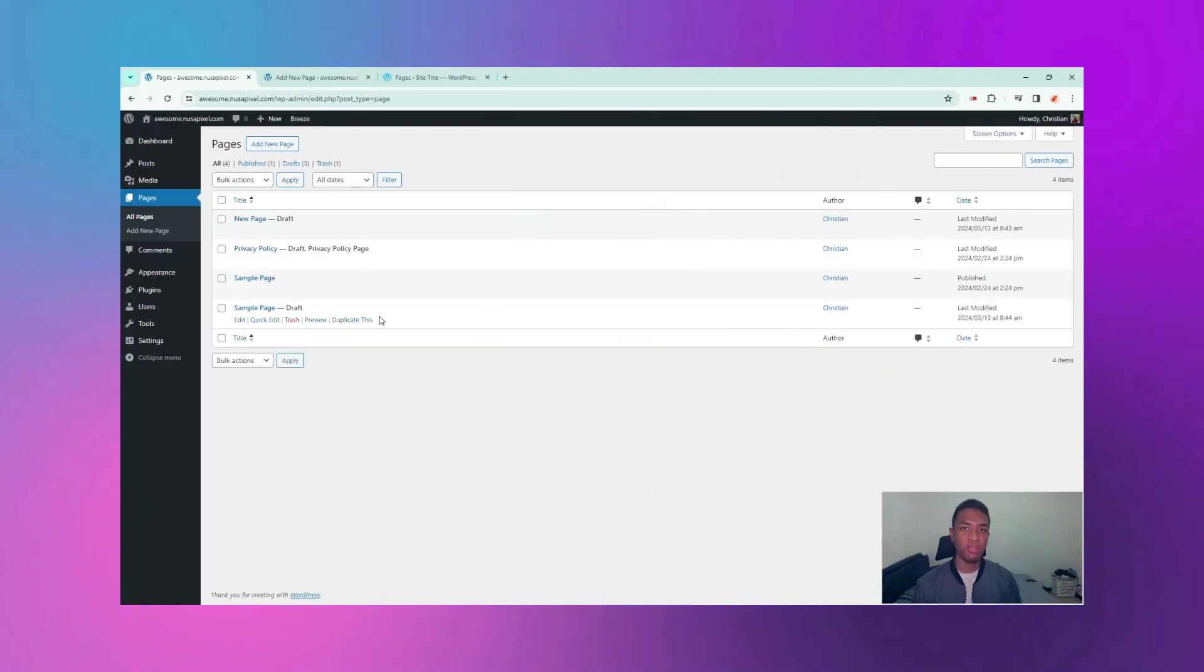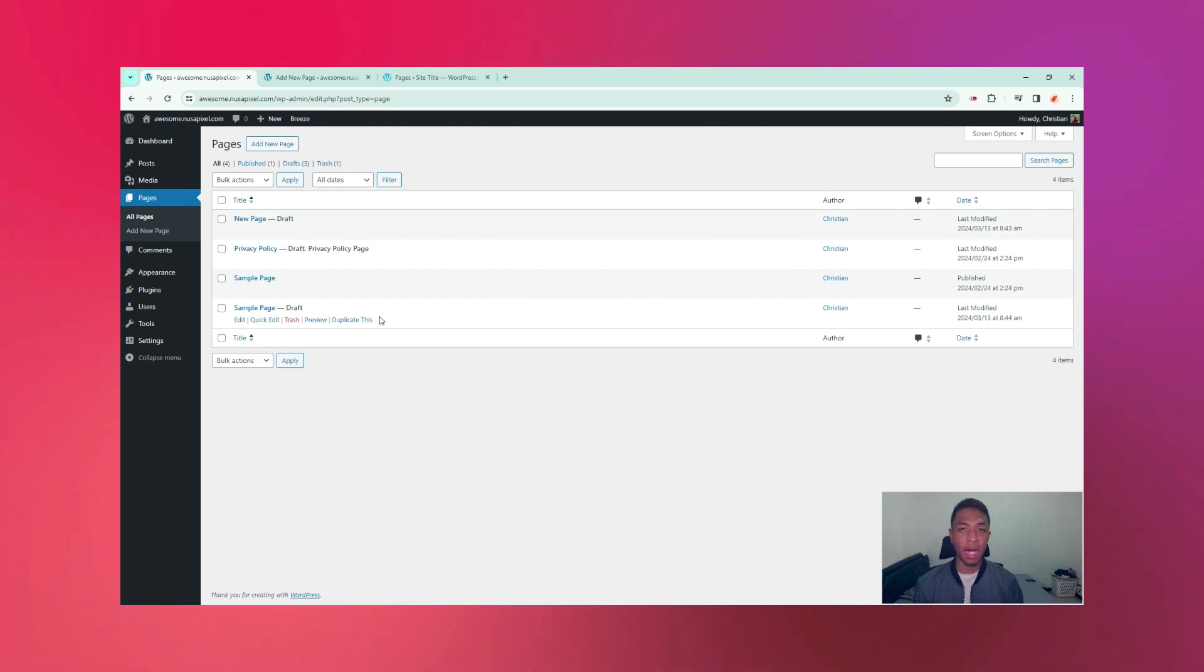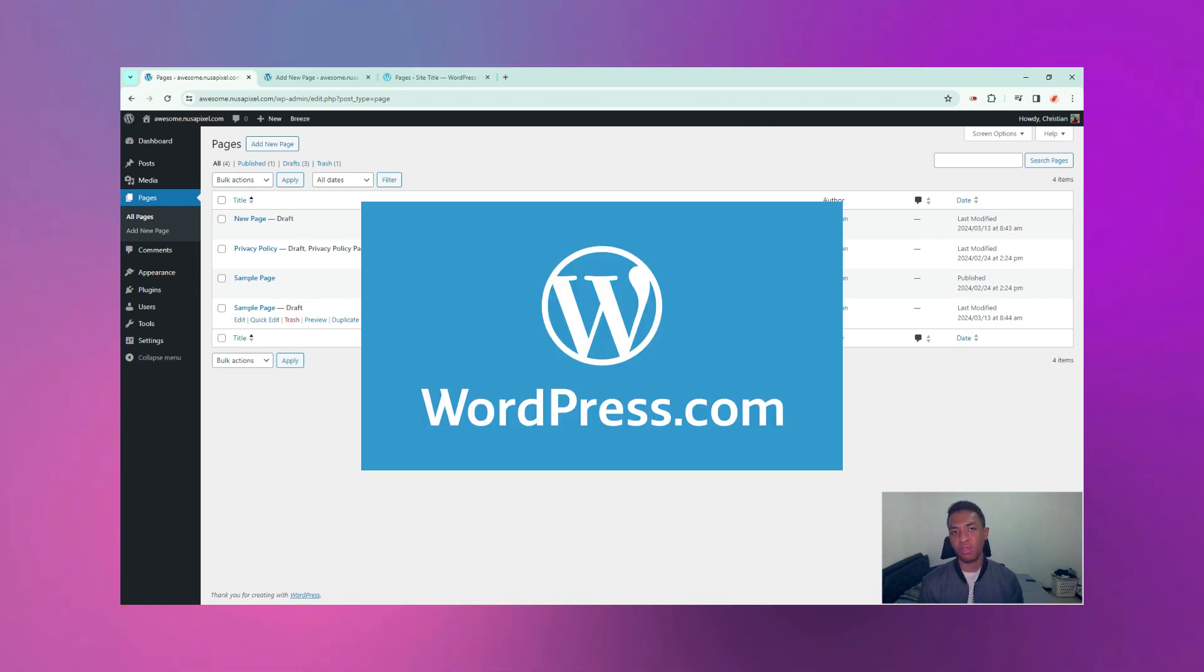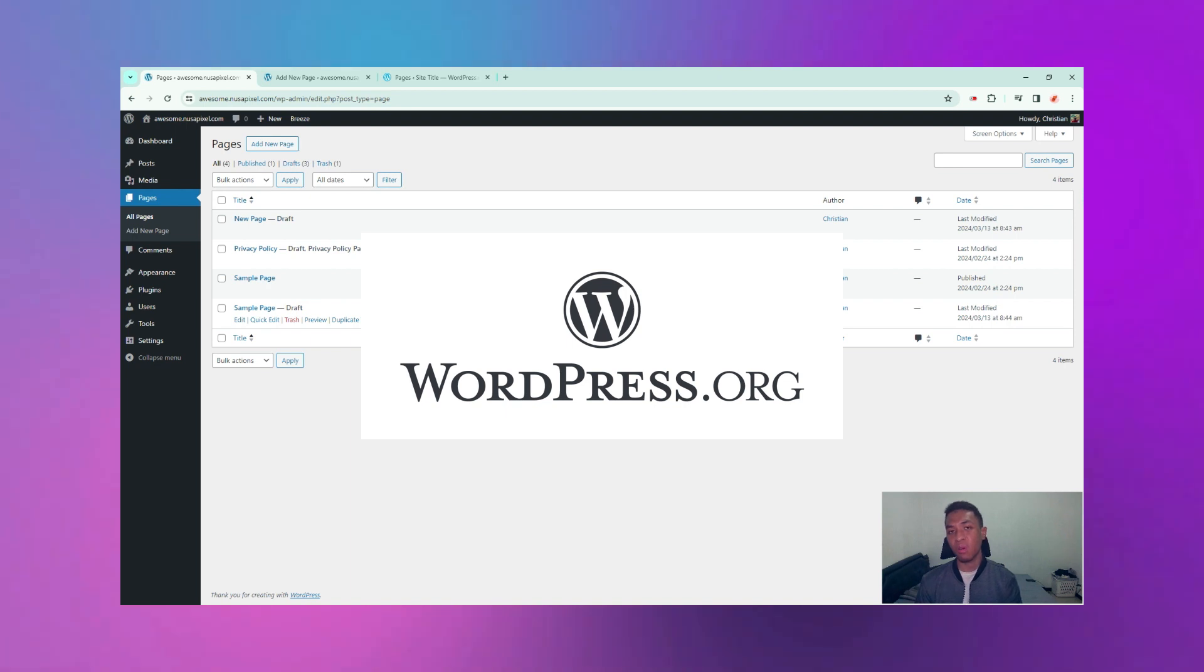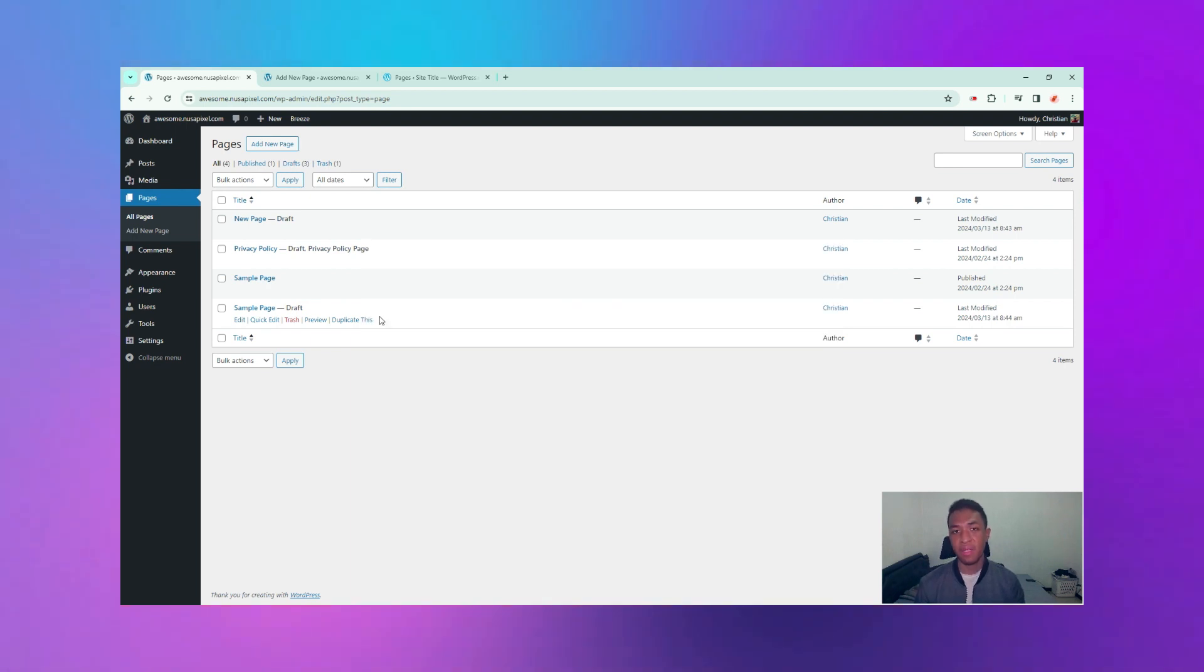So that's how you can duplicate a page or post in WordPress with and without any plugin. I hope this guide helps you but in case you're still wondering what is the difference between wordpress.com and wordpress.org, check out this video.